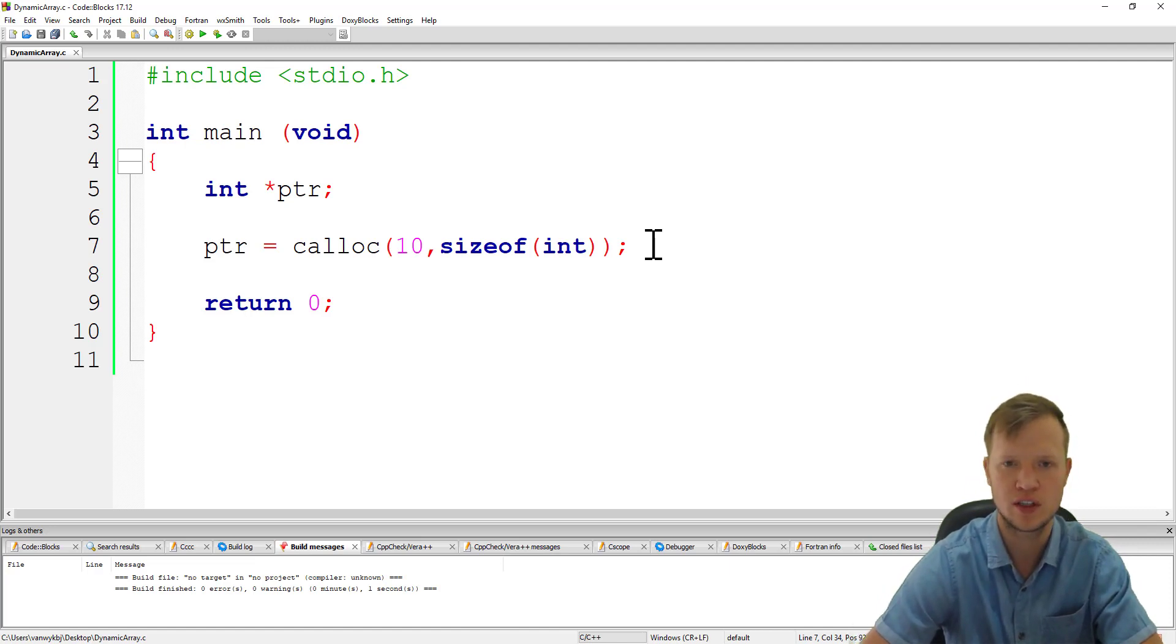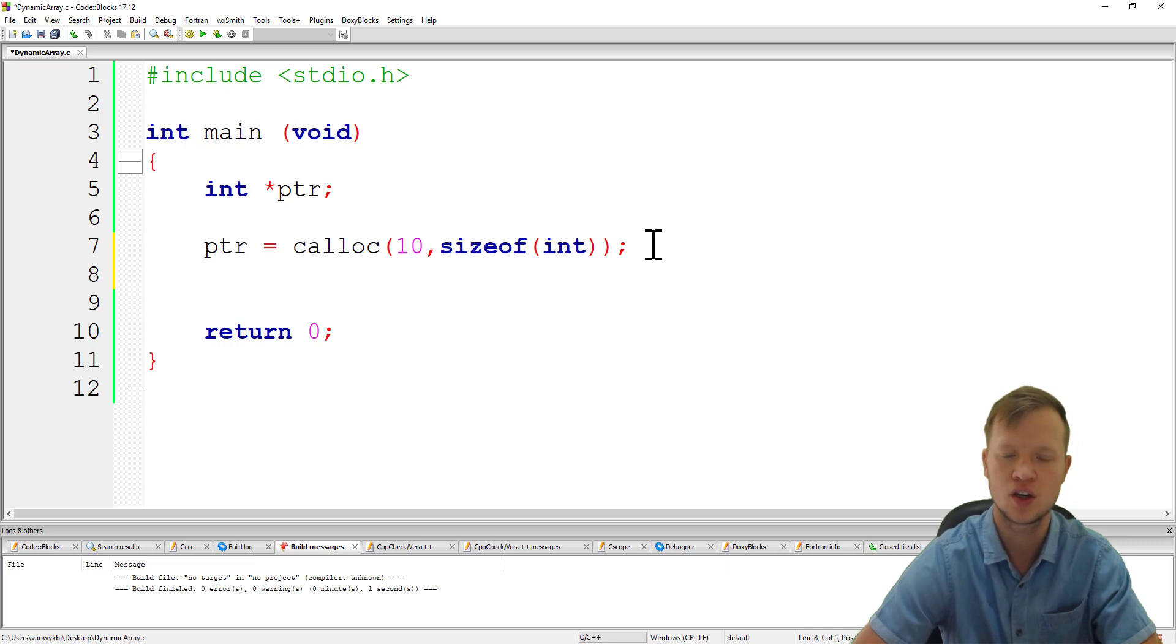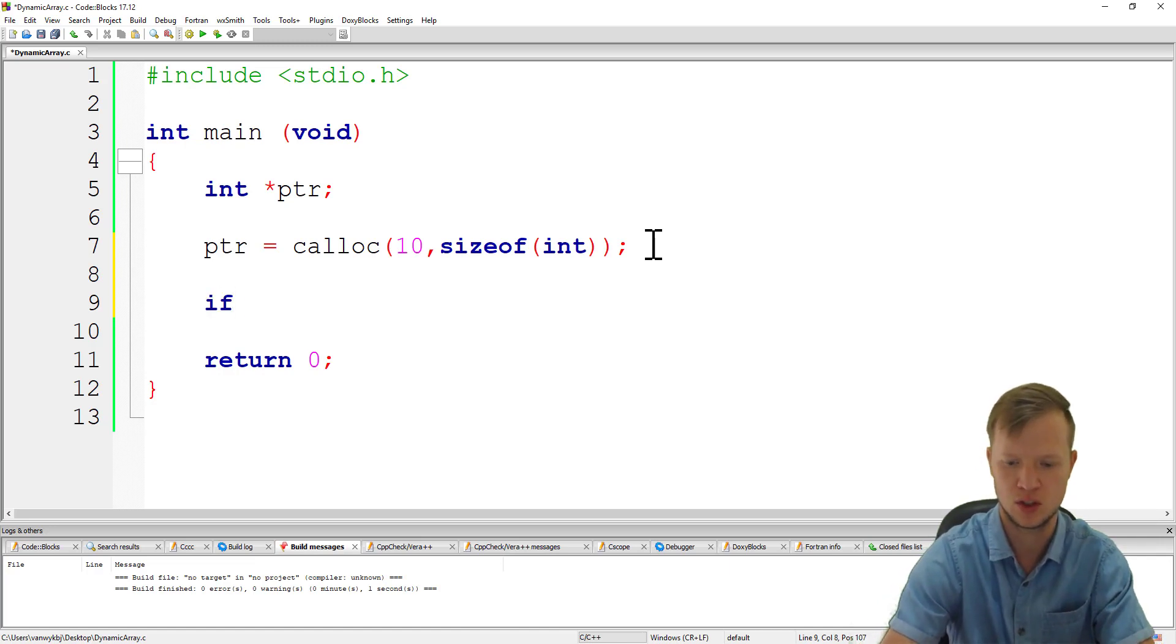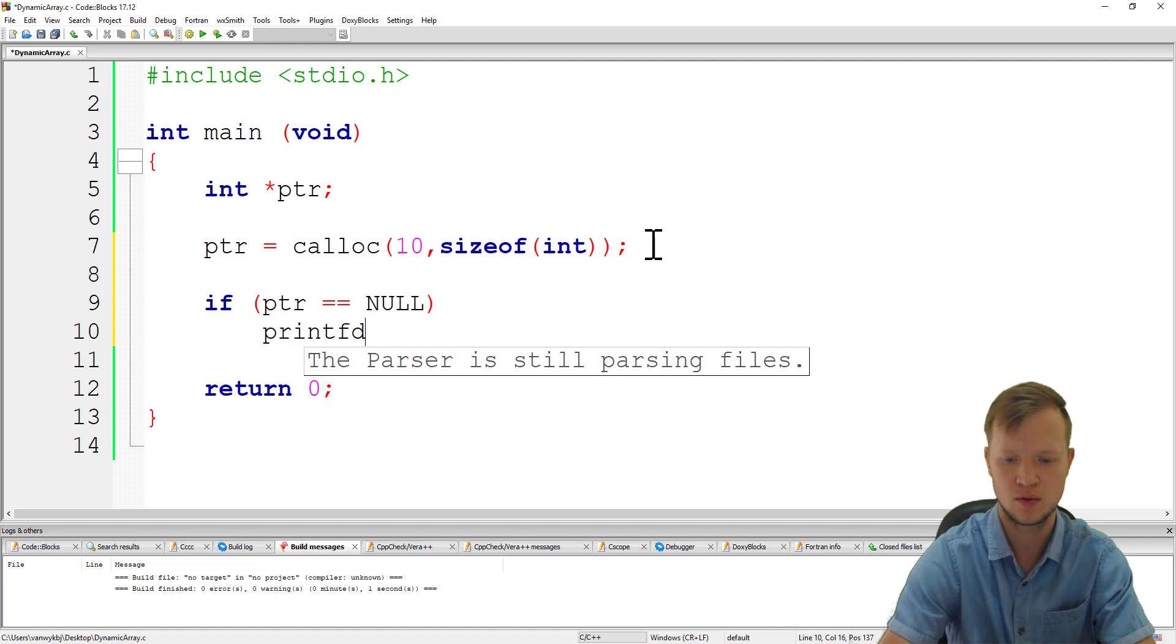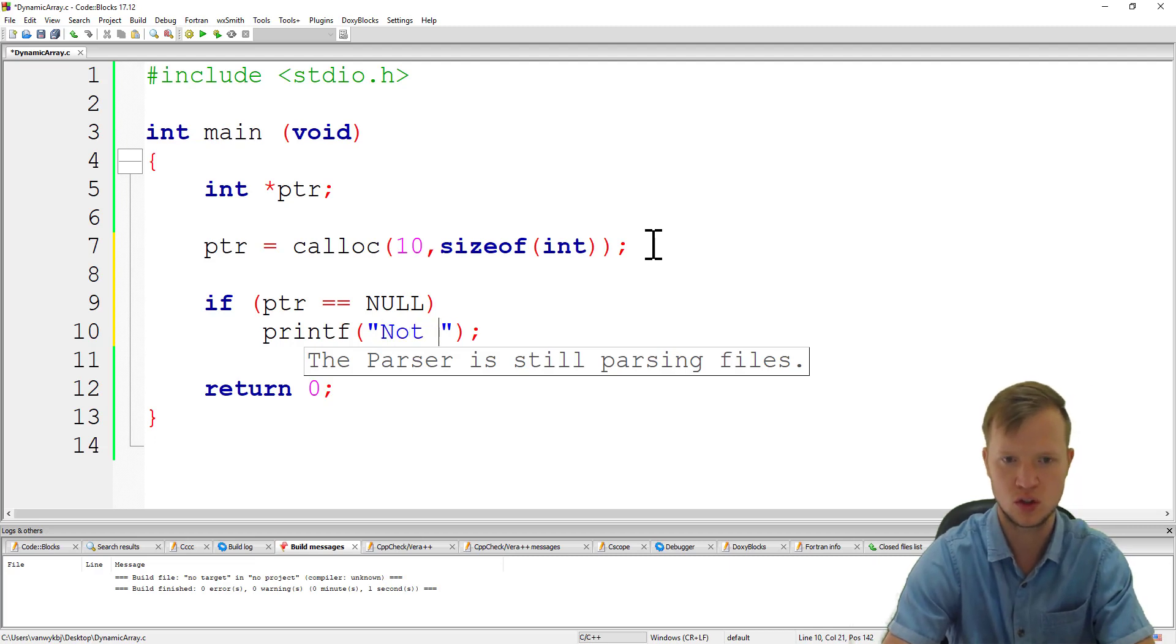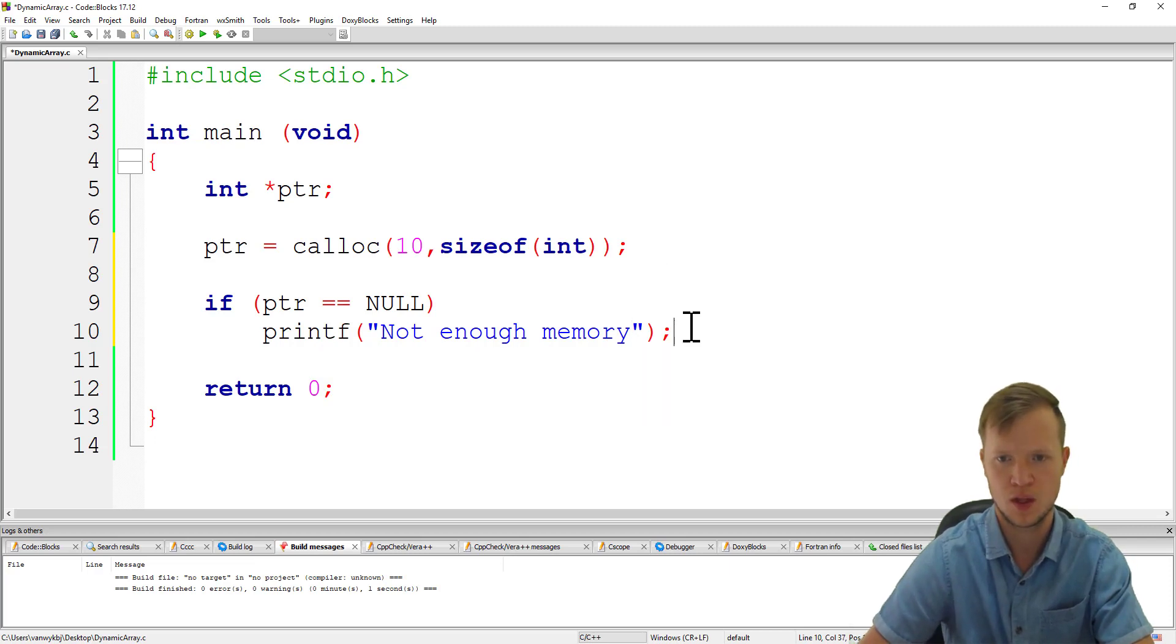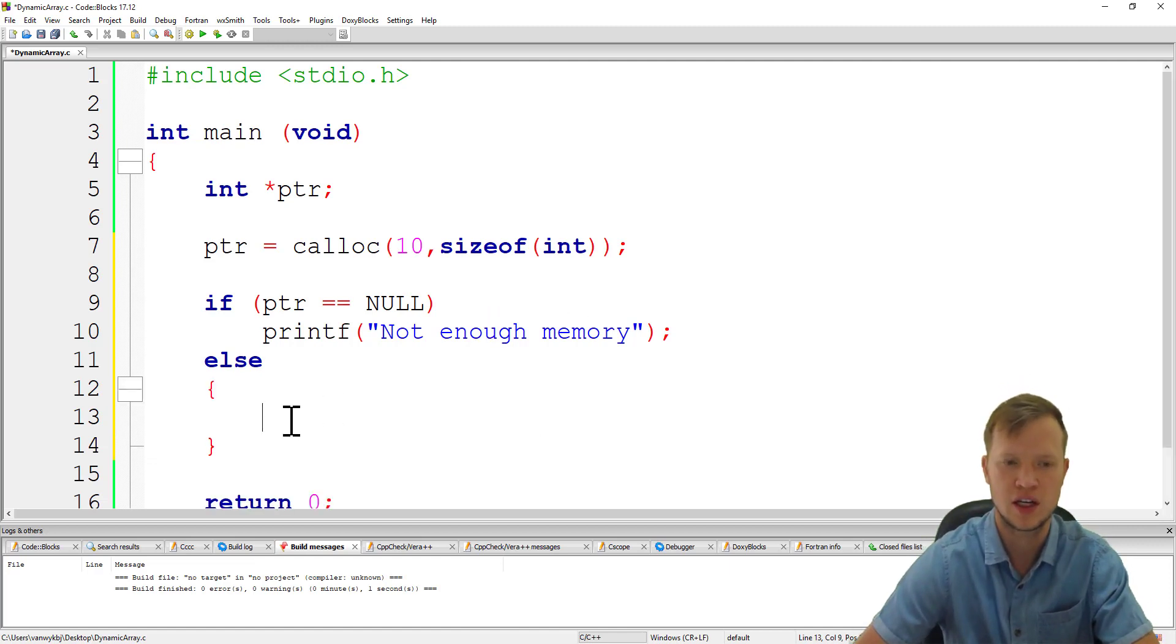After you have created your dynamic array, it's always good programming practice to check if the program was in fact able to create that dynamic memory. So we can ask with the if statement if pointer is equal to null, we know that the program was not able to allocate that dynamic memory for the array, so we can tell the user not enough memory. But else we can work with our newly created dynamic array.